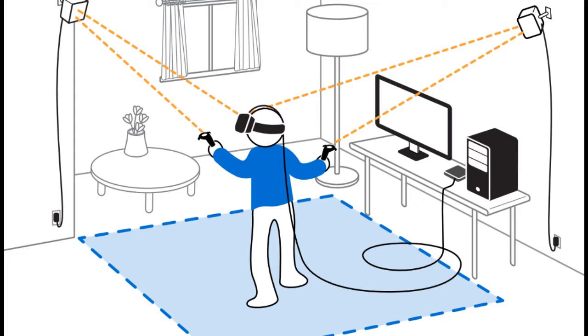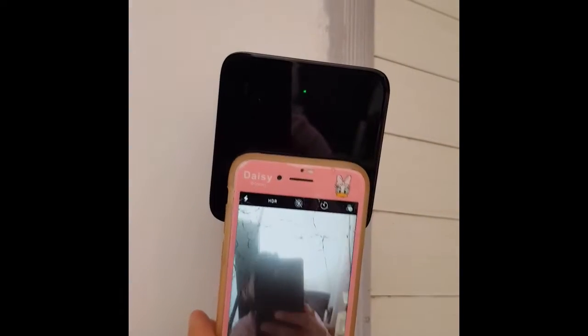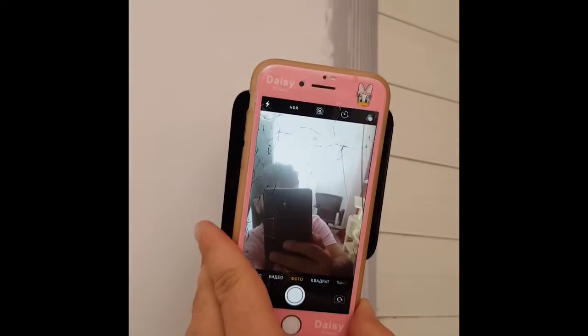And now for the final tip that improved my Index tracking tremendously. Position the base stations correctly. To get good tracking, at least one of the base stations needs to see your controllers and headset. For optimal results, the headset and controllers need to be seen by all the base stations you have.